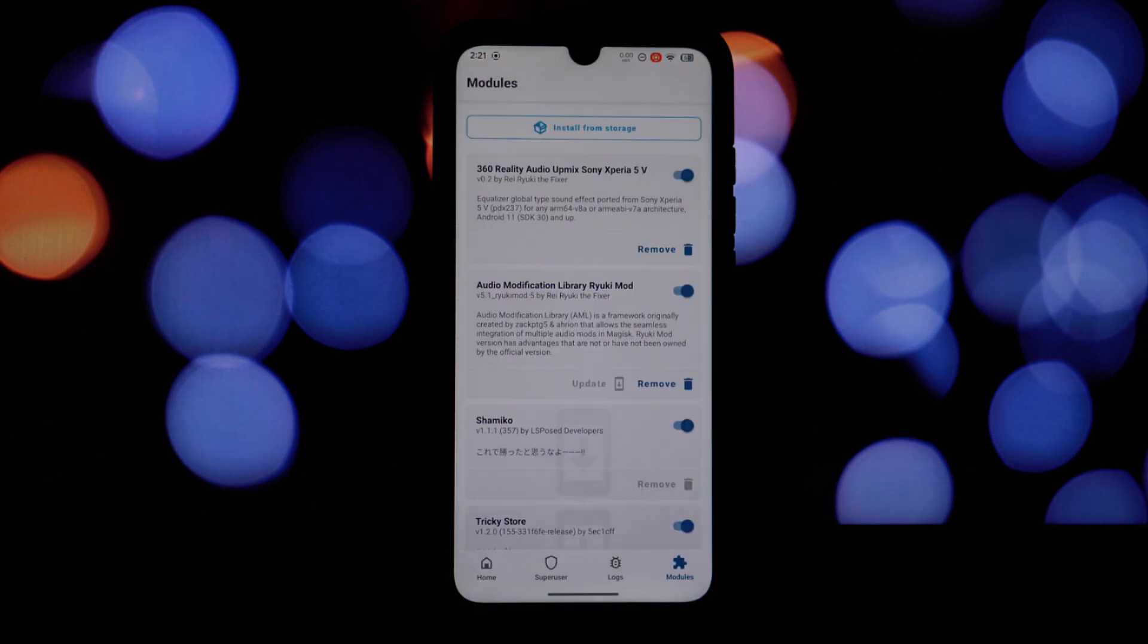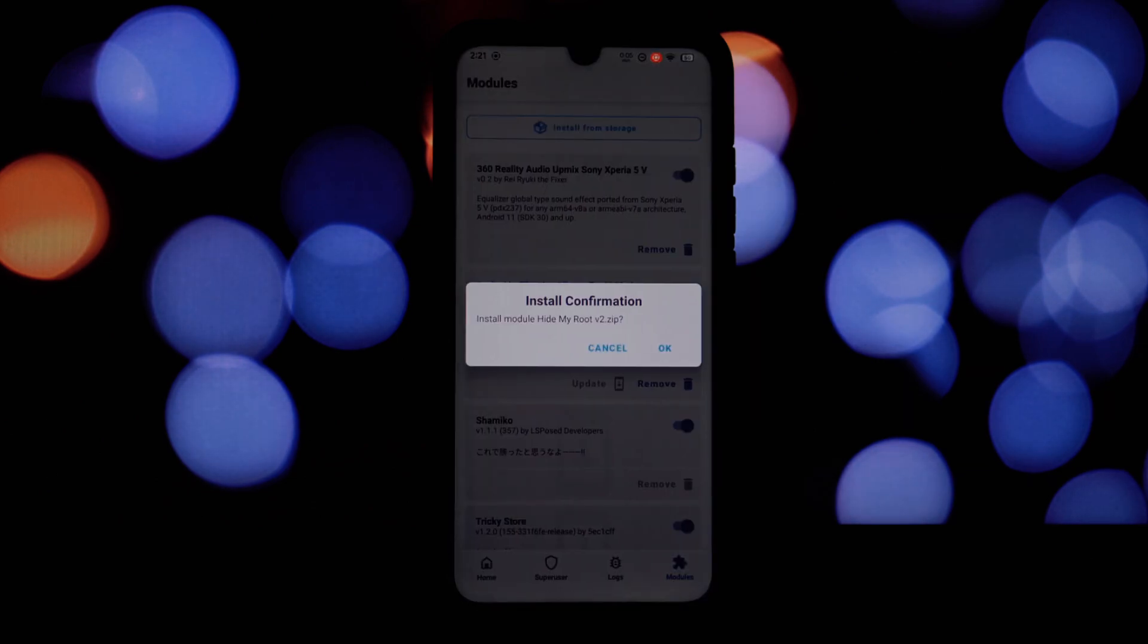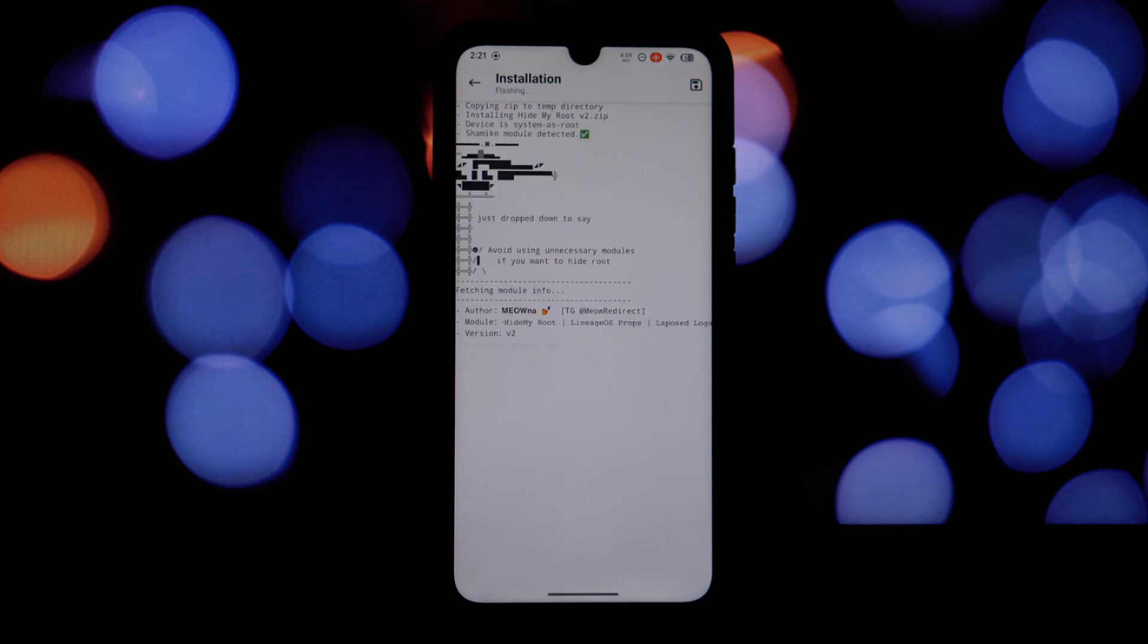It spoofs various aspects of your device, including encryption status, ROM signature, and even LineageOS's properties if applicable. It can also clean up some exposed logs that might otherwise tip off apps about root access.